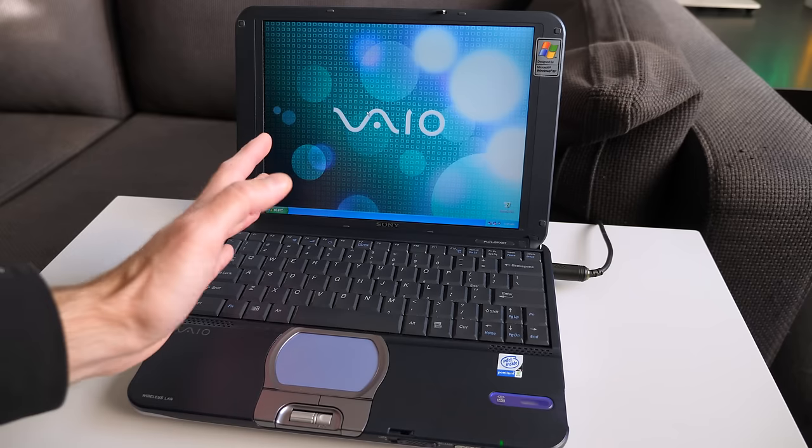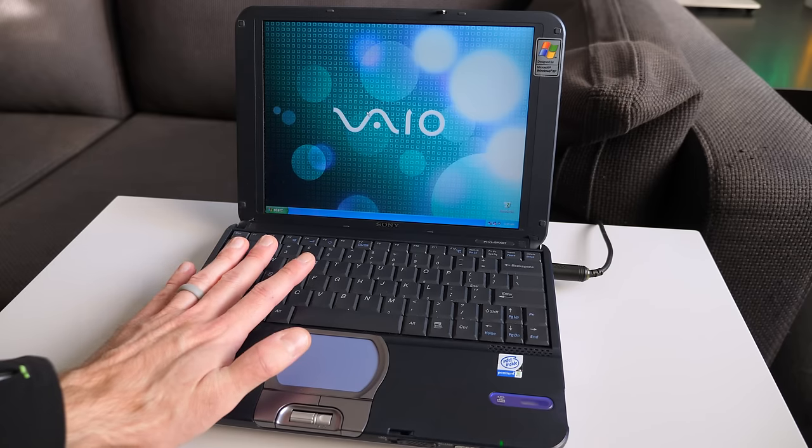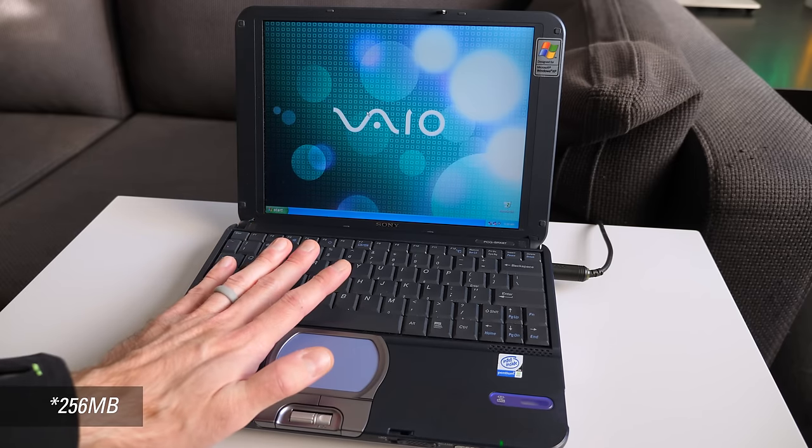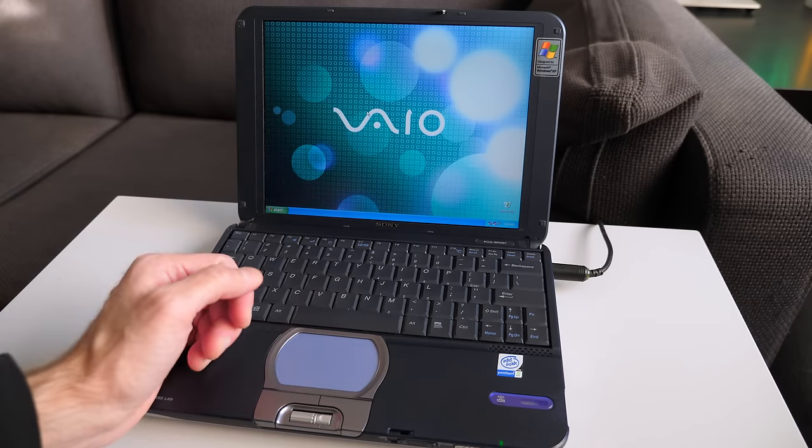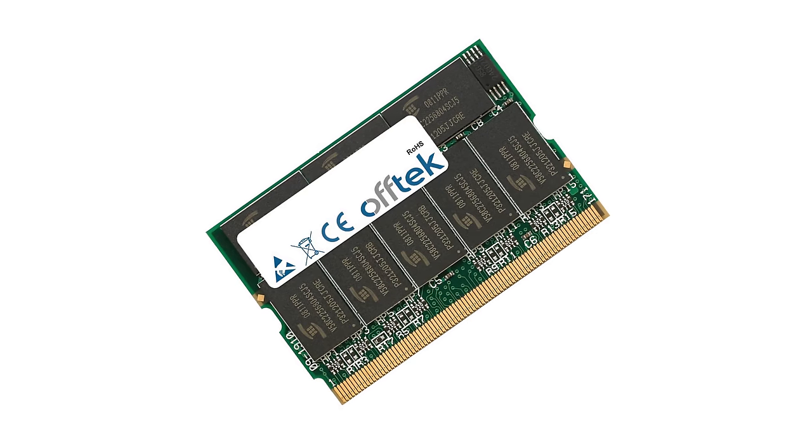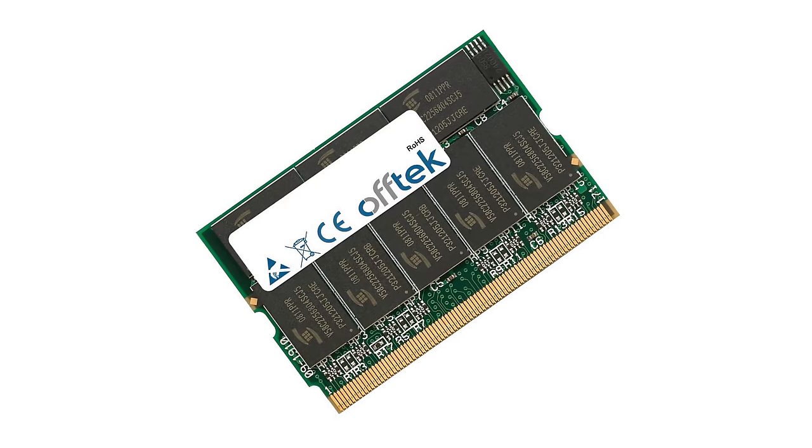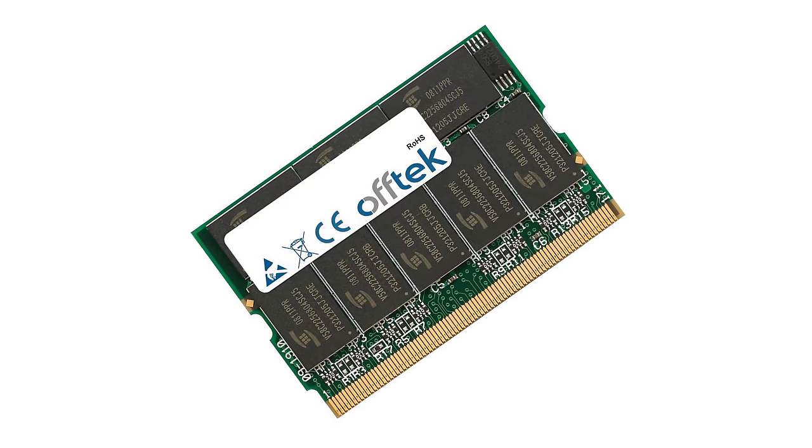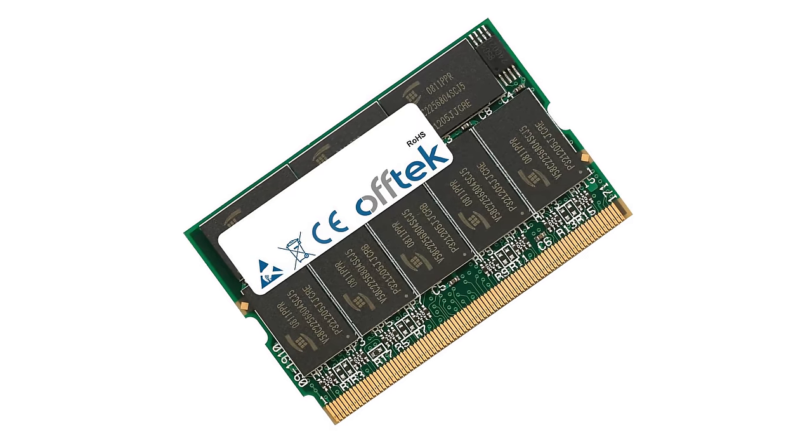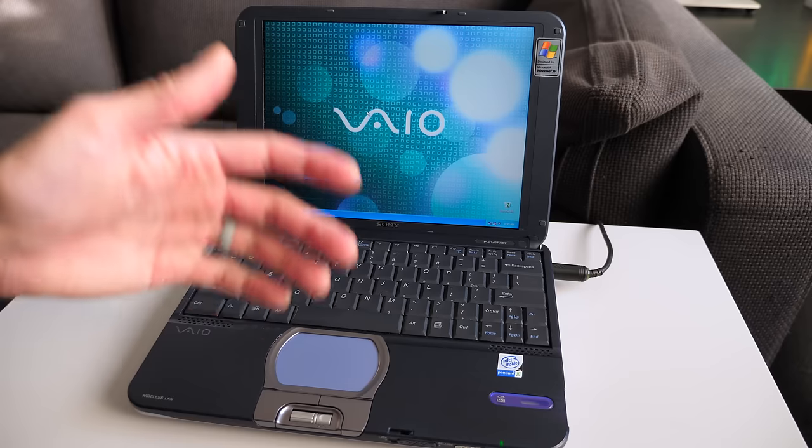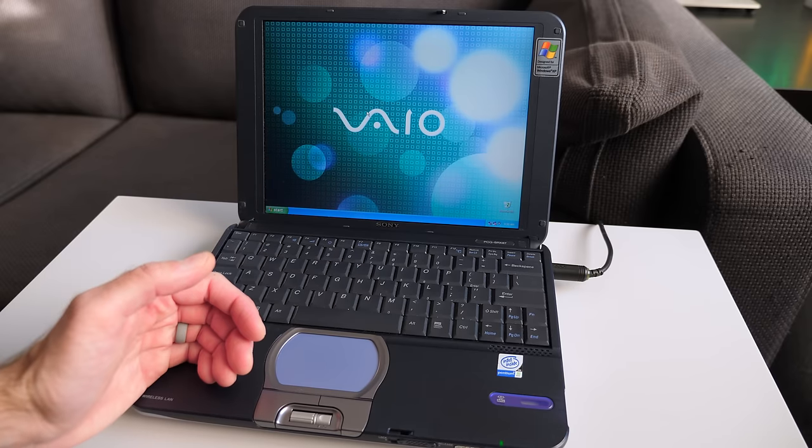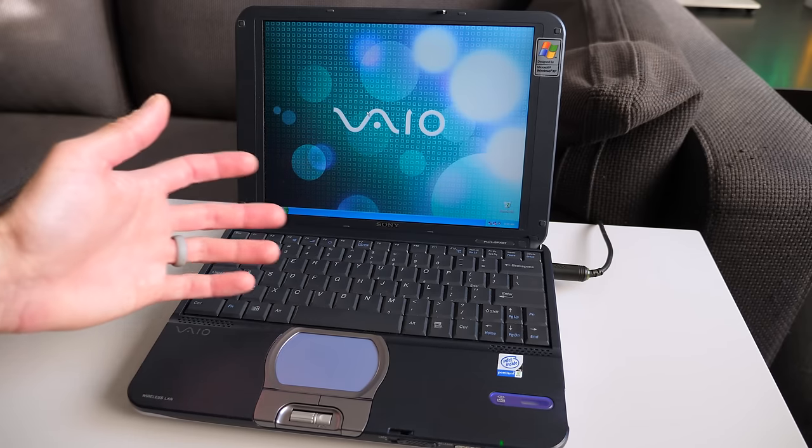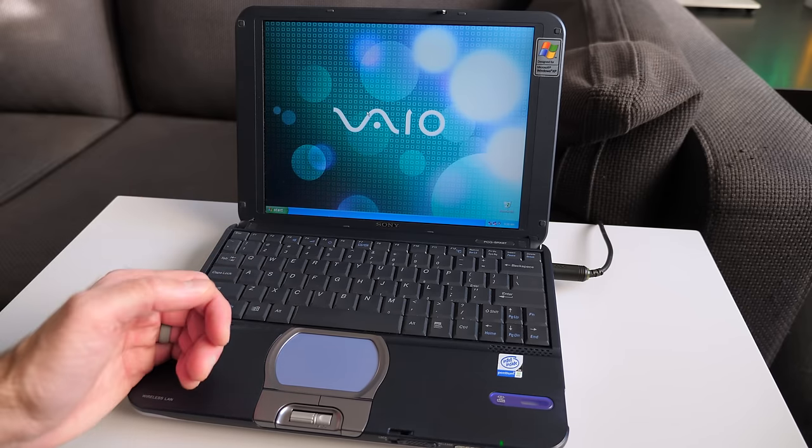RAM is fairly limited in this computer. It shipped with 250 megabytes, and the maximum is only 384. It used these, unfortunately, uncommon, or small form factor, I guess you can say, laptop DIMMs. They were even smaller than the typical ones, so trying to find larger modules is not terribly easy or convenient, at least not at the time.